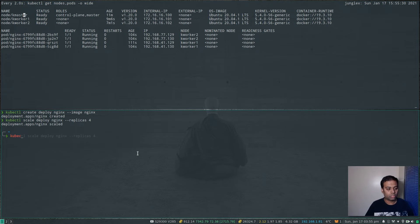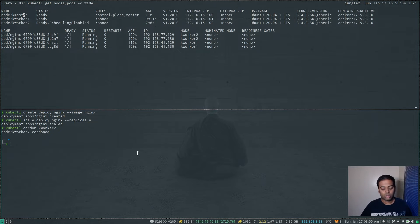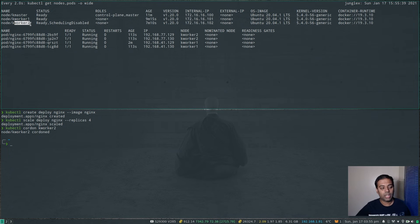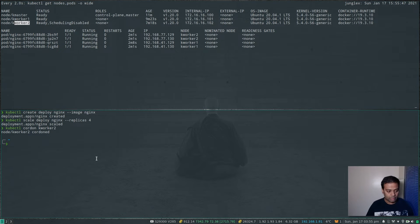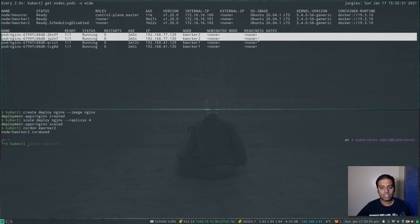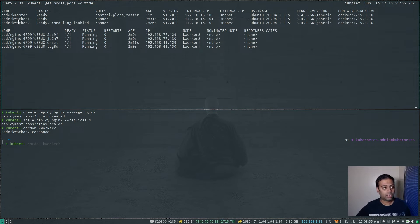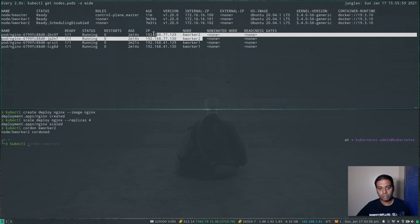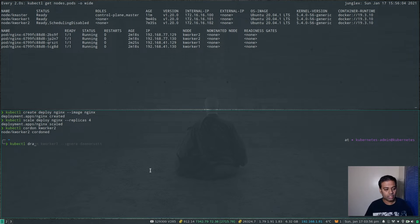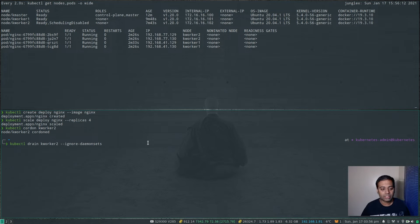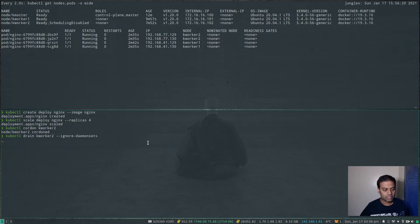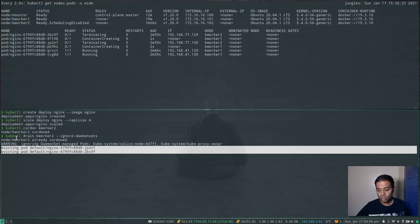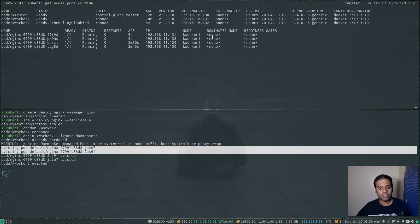Let's start with kworker2. The first thing to do is to cordon kworker2: kubectl cordon kworker2. Cordoning basically disables scheduling on that node, so any new pods won't go to kworker2 — it's in maintenance mode. Next I need to move the pods currently running on kworker2 to another worker node. The command is kubectl drain kworker2 --ignore-daemonsets. You have to pass ignore-daemonsets because daemonsets need to run on each node and can't be rescheduled elsewhere. Those two pods that were running on kworker2 got evicted and rescheduled on kworker1.